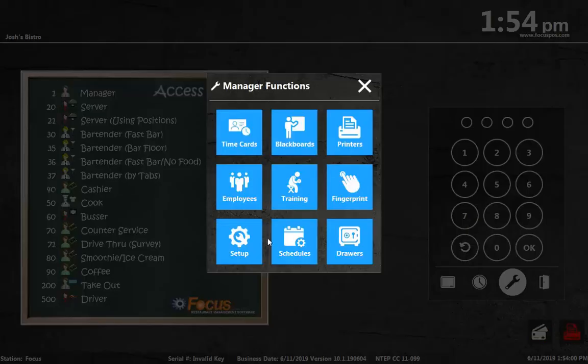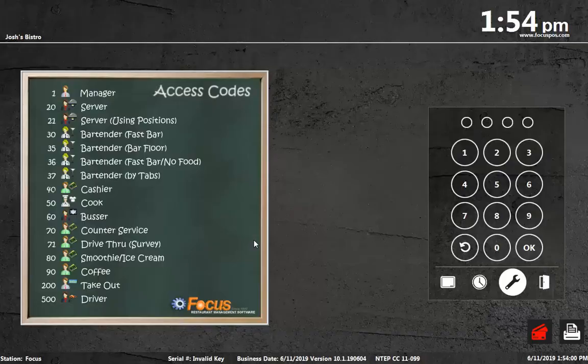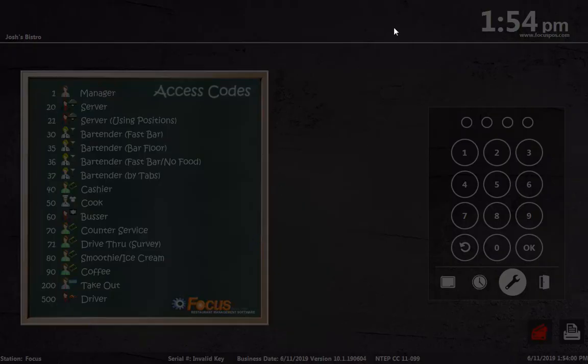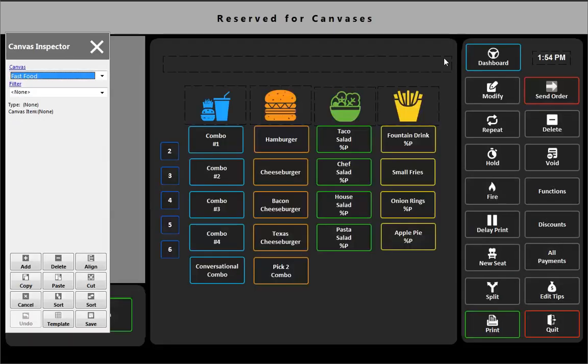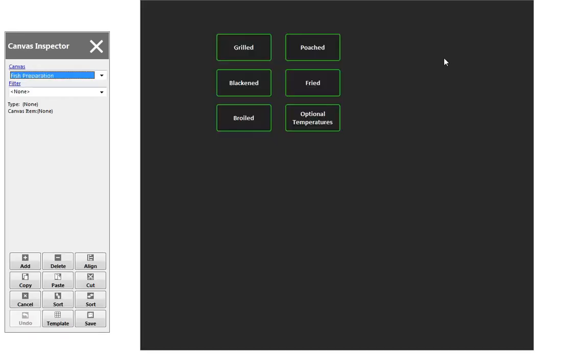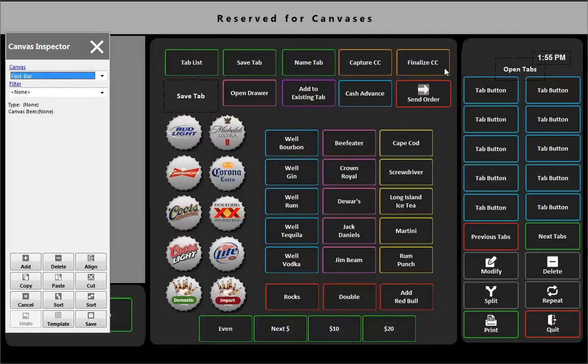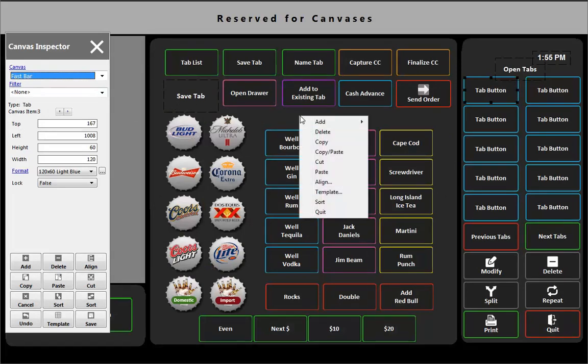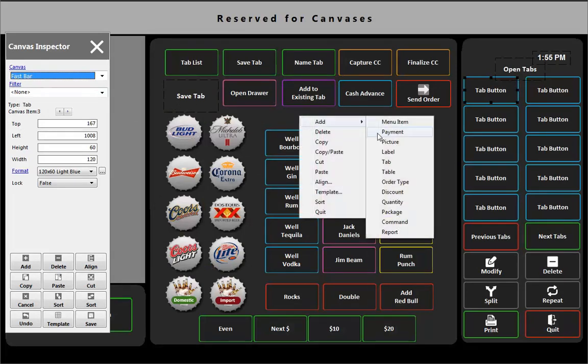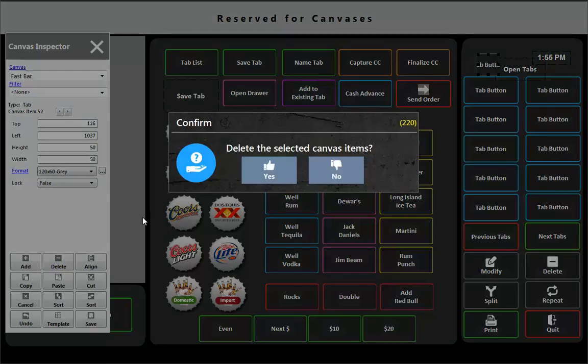And let's just go show you how we set this up. If I go to my fast bar screen, you can see we have a new type called tab. So all you would do is you would go to add and you would hit tab. And that's going to give you a new tab button. And I'm going to get rid of that one because I don't need it.